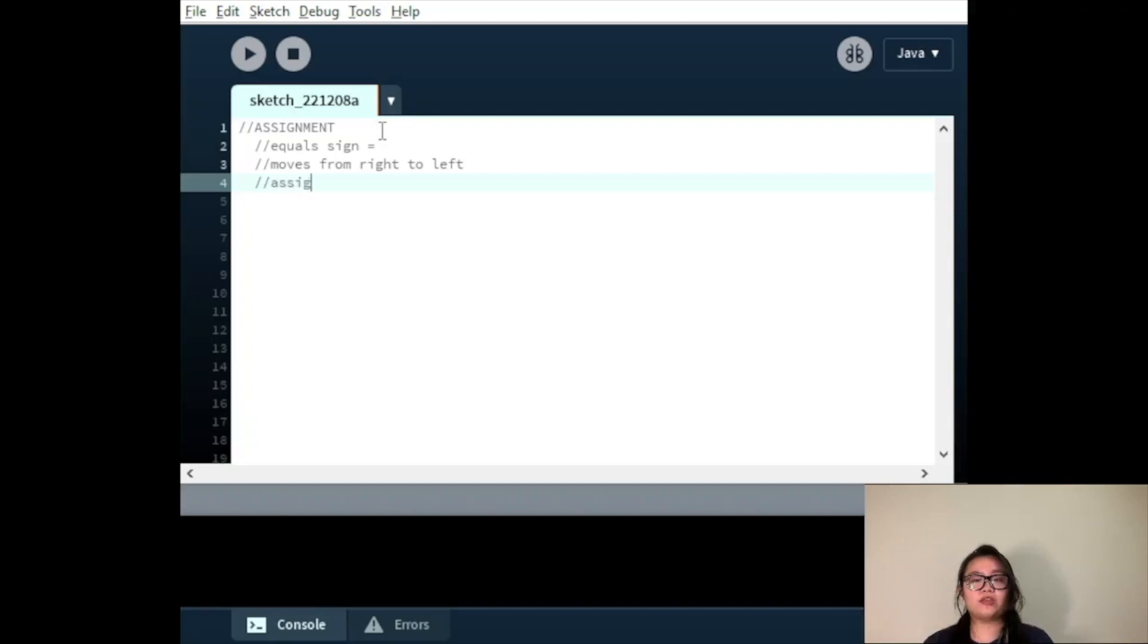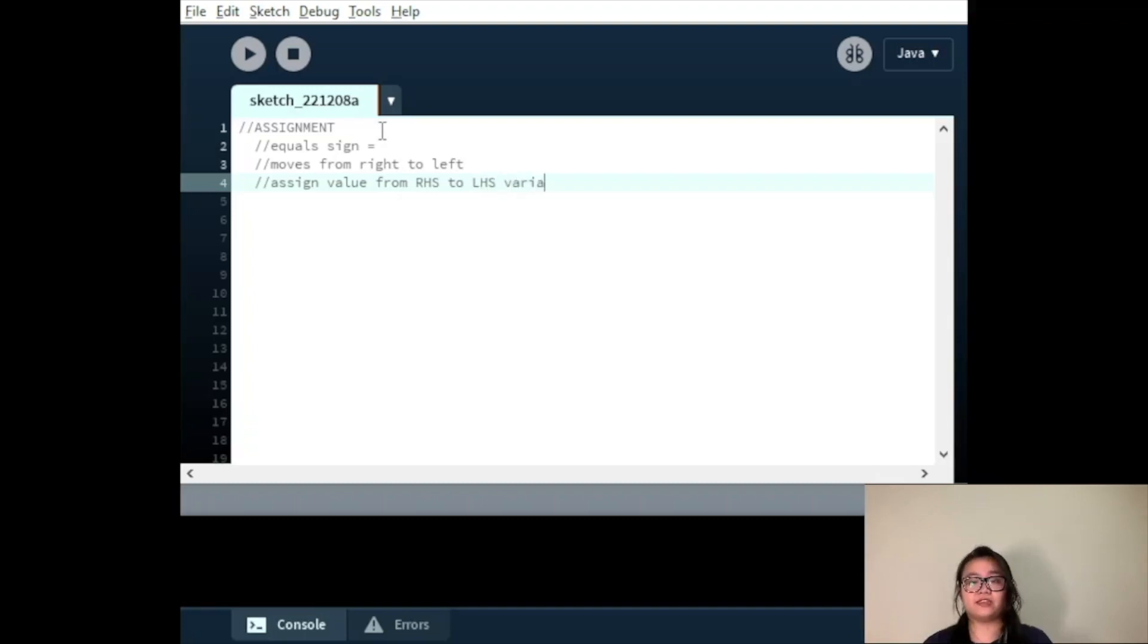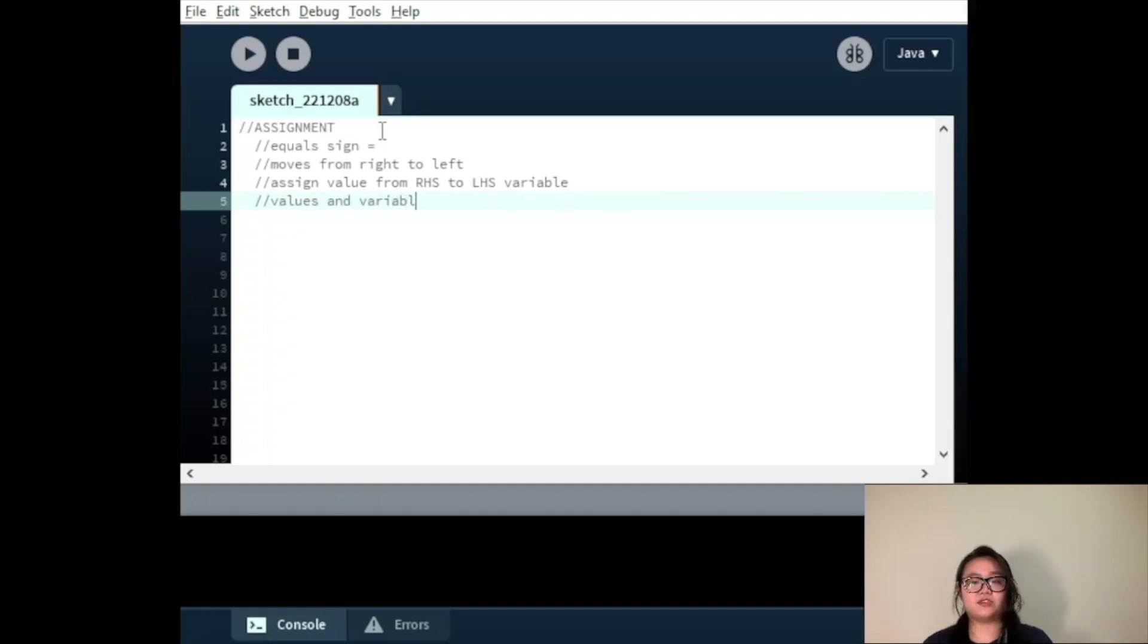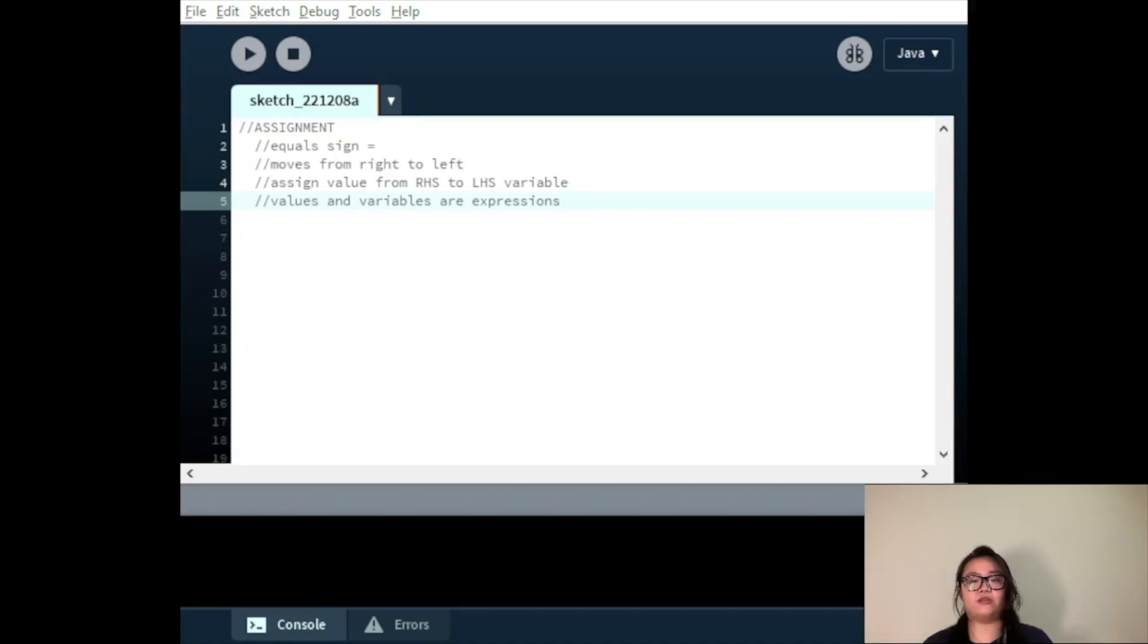Firstly, we acquire the value from the right hand side and then assign that through the equal sign to the variable on the left hand side. We call values and variables expressions, but as we've mentioned previously, we can declare and assign or initialize a value at different stages of our program.